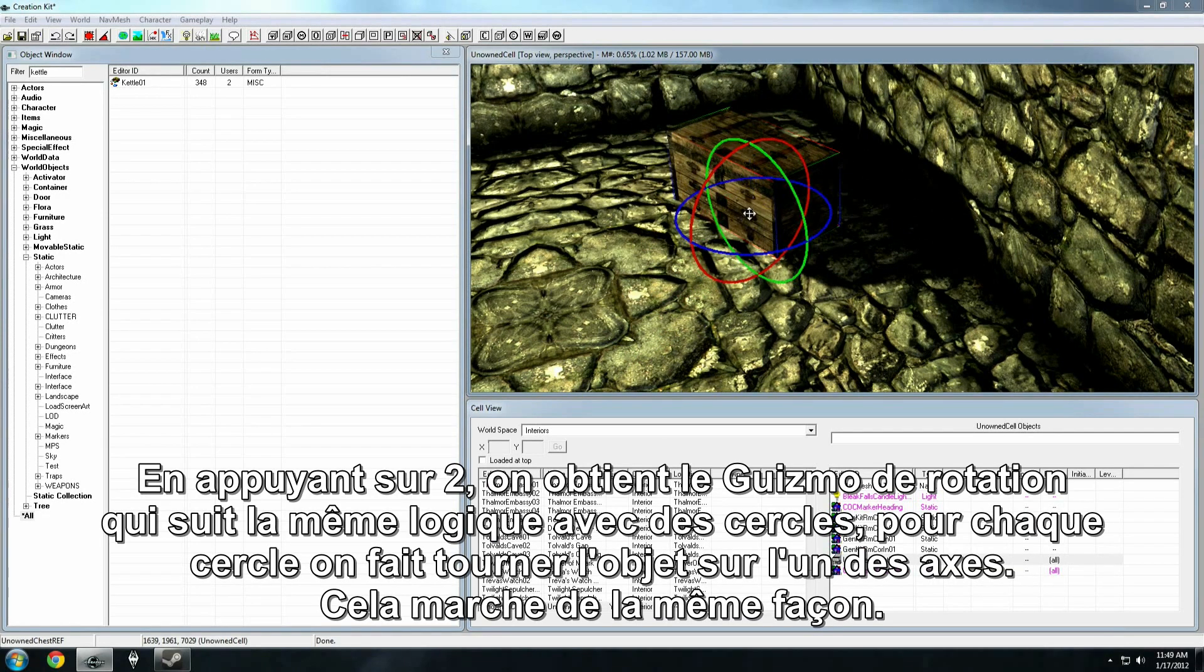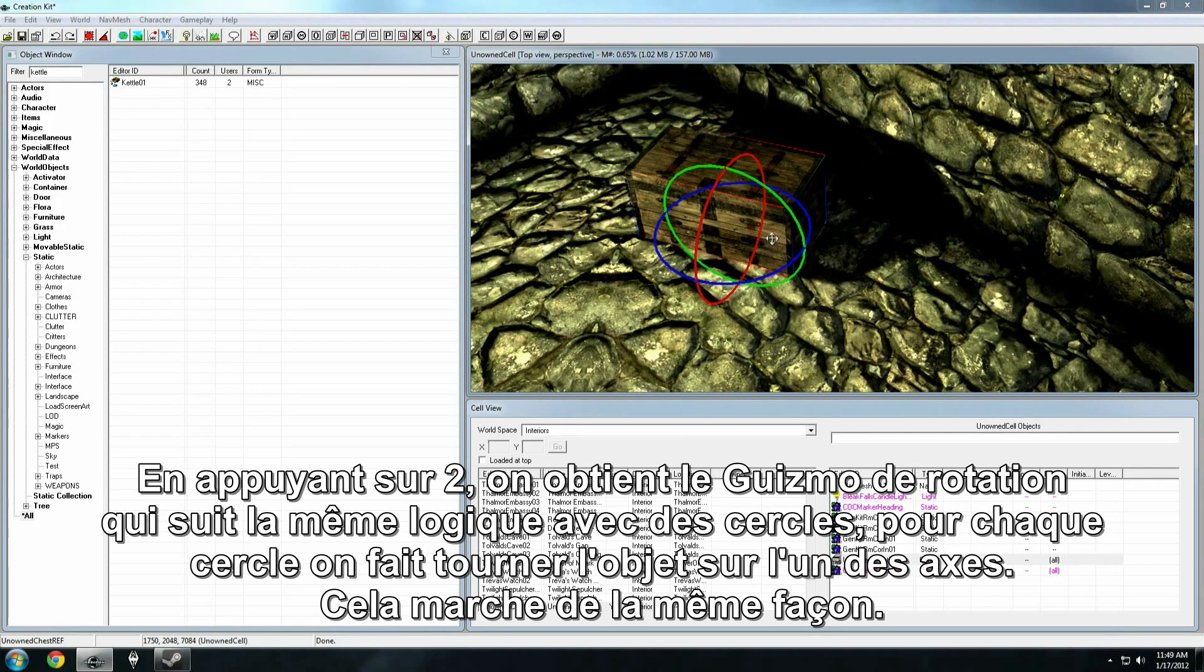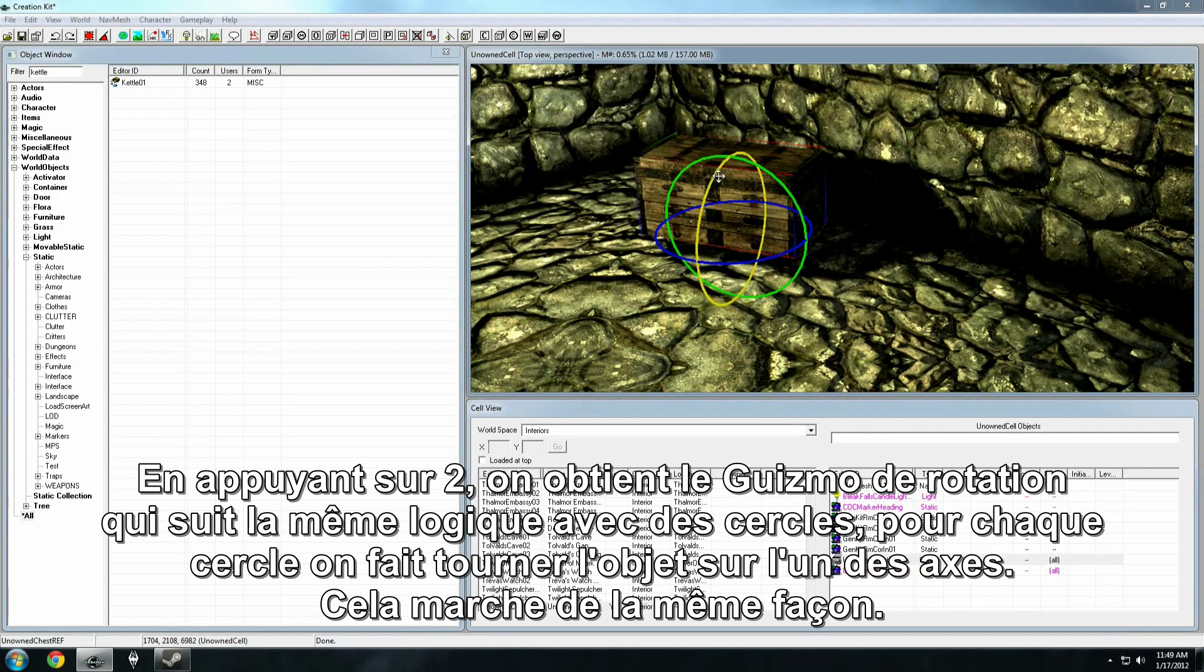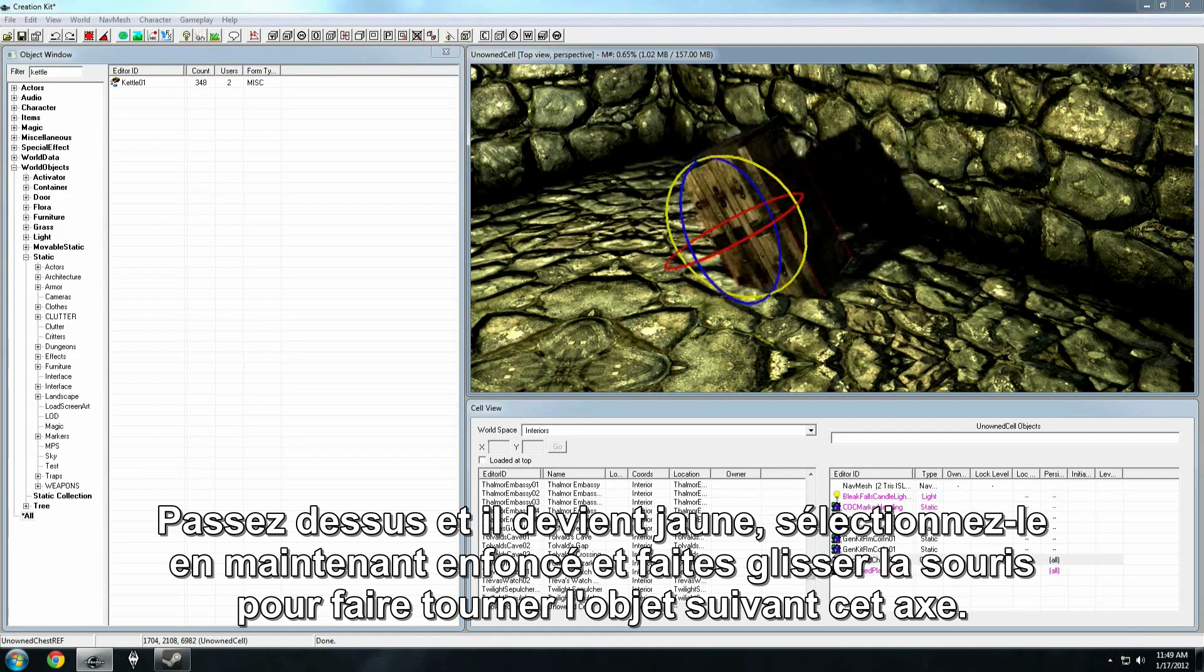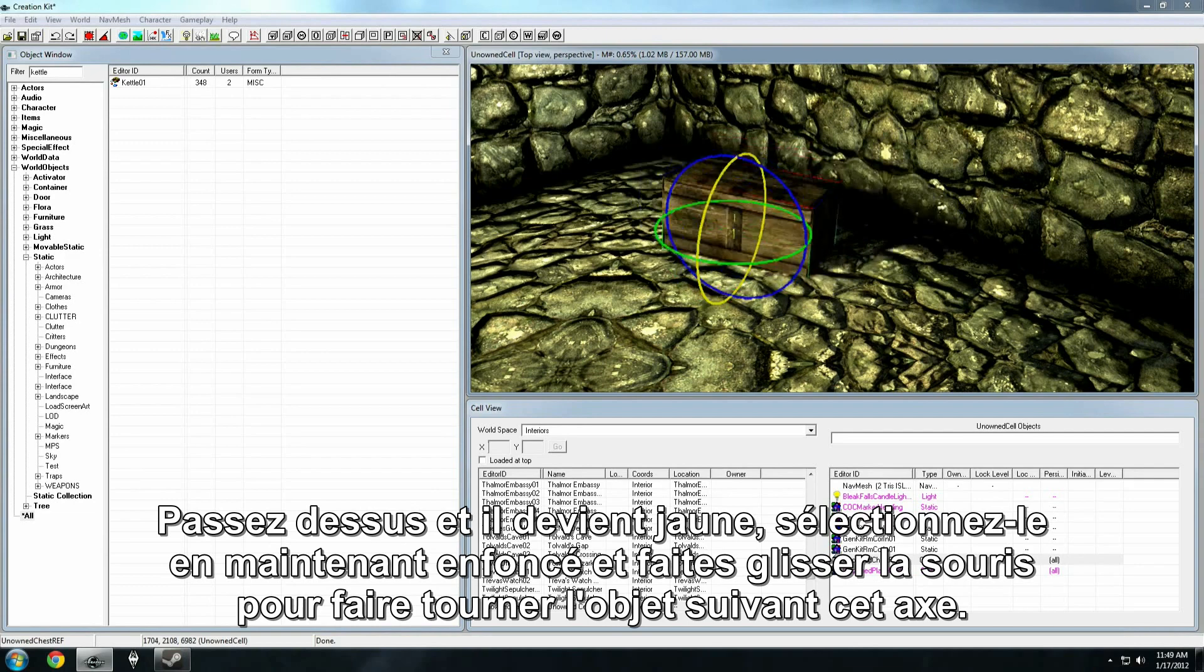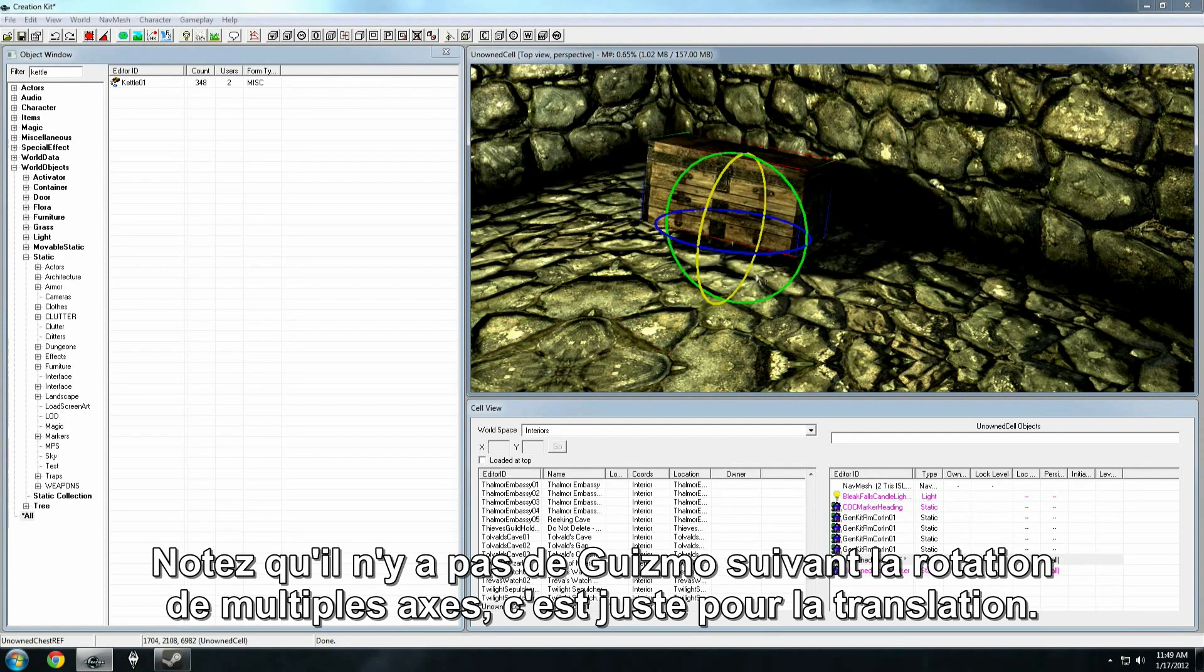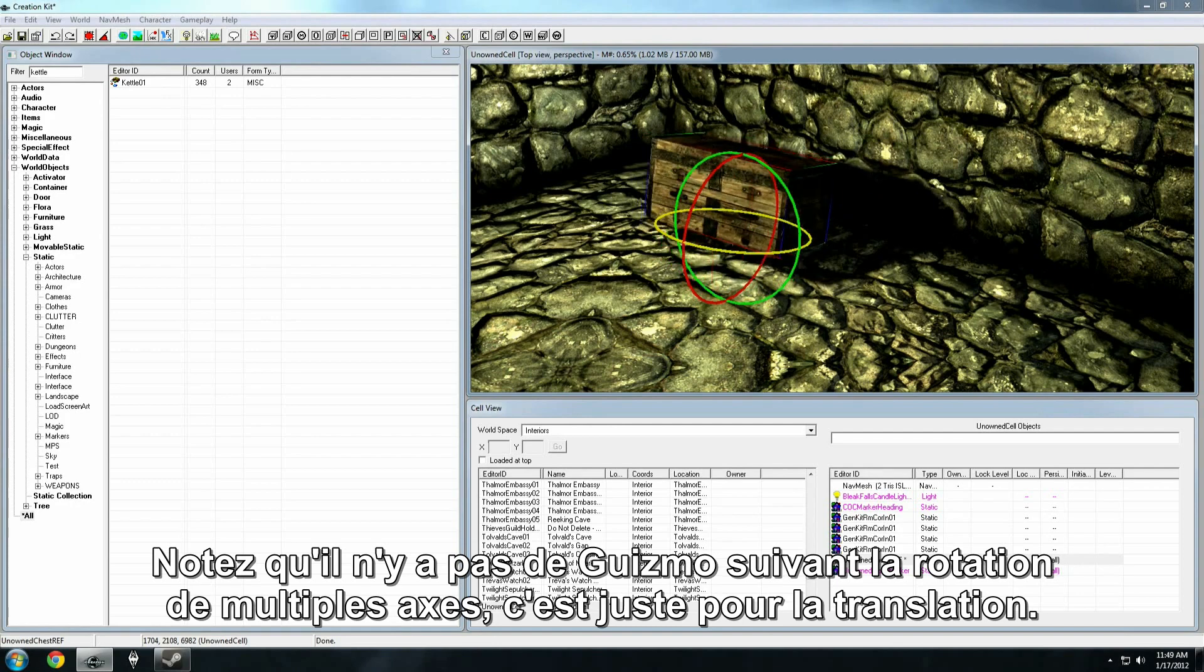If I hit W, I get the rotation gizmo, which, following the same logic, gives me a circle for each axis that I can rotate the object on. It works just the same way. Hover over until it turns yellow, grab it by clicking and holding, and then drag your mouse to rotate the selected object along those axes. You note there's no multi-axis gizmo for rotation. That's just for translation.